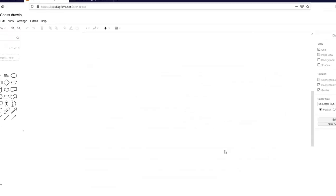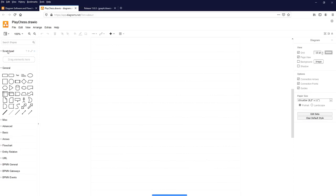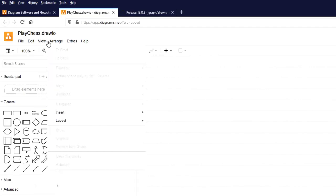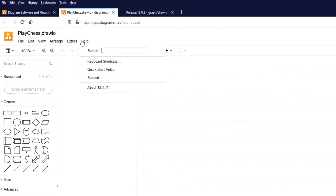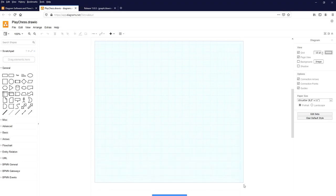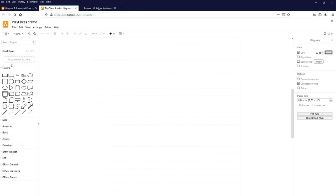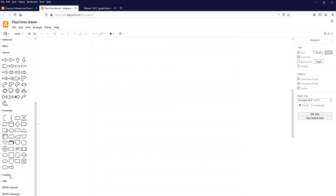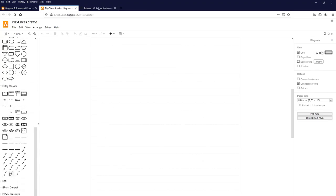Click on the Create button. This is the Diagrams.net software, which has the File menu, Edit menu, View menu, Arrange, Extras, and Help menu. This is the drawing area. On the left side, you have a scratch pad where you can keep frequently used elements. You can browse by category: General, Basic, Arrows, Flowchart, Entity Relationship, UML, and so on.